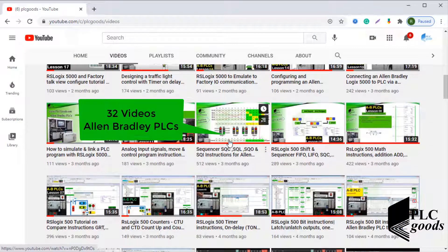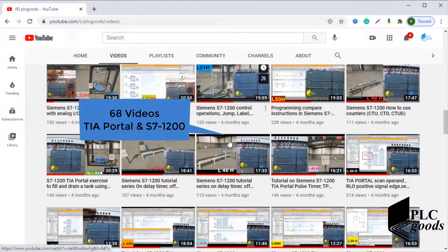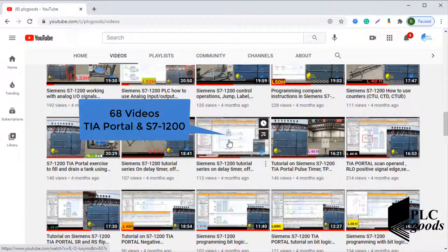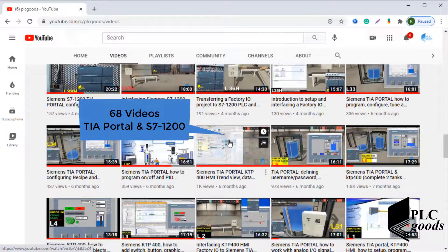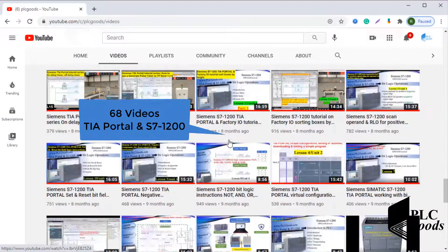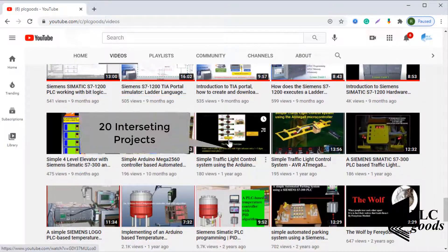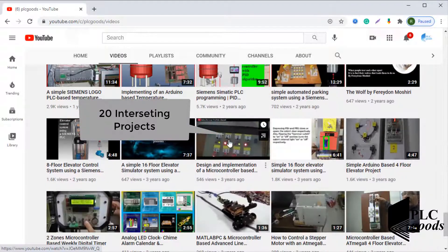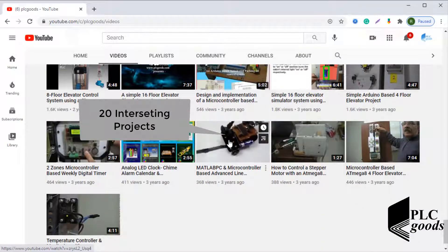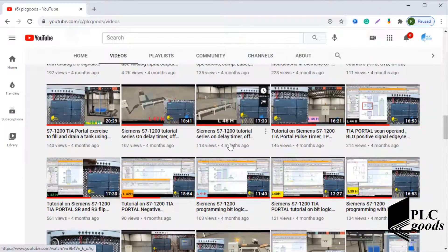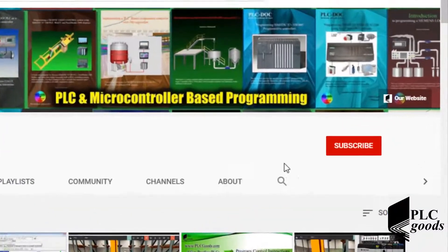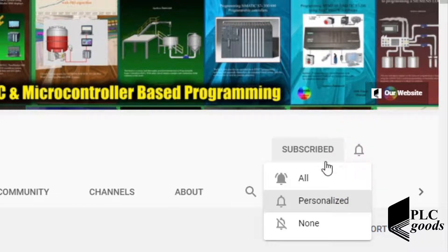Before we get started with today's video, I just wanted to inform you about all the great content we have been releasing on the PLC goods YouTube channel, which includes industrial automation, PLC programming, HMI, and microcontroller-based developments. My name is Syed Reza, and if you enjoy this video I would appreciate it if you could click the subscribe button as well as the notification bell.